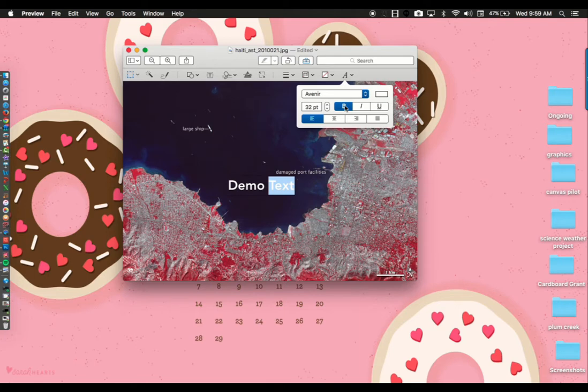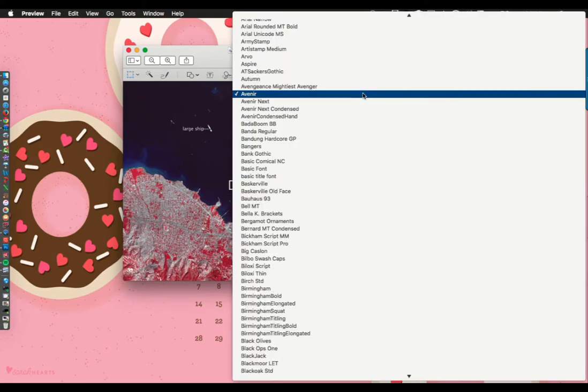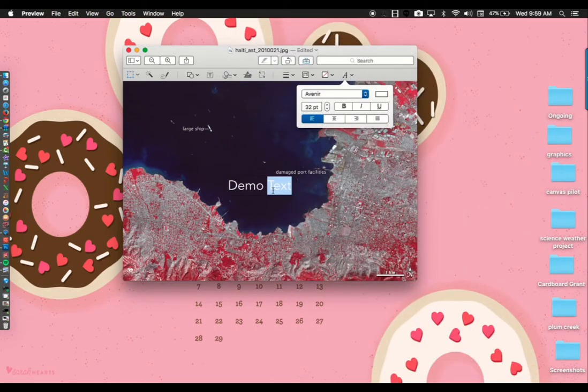You can also bold your text, underline it, italicize it, and you can change the size and font.